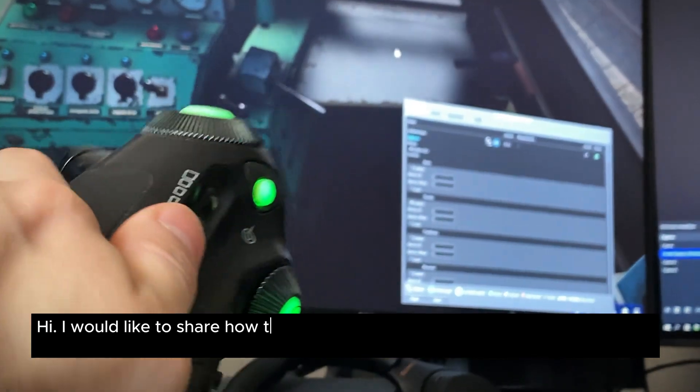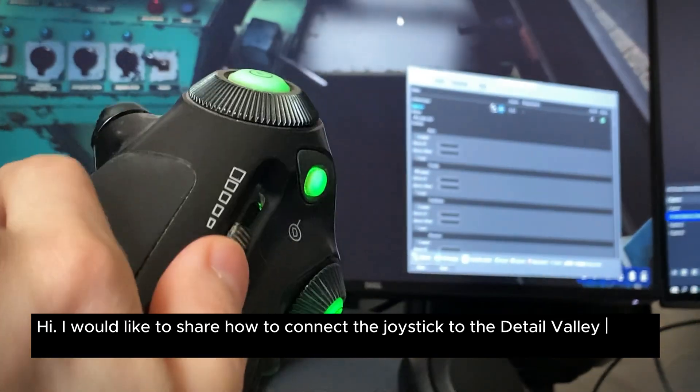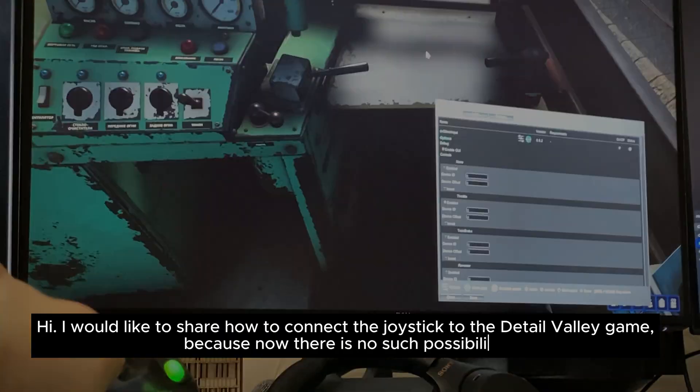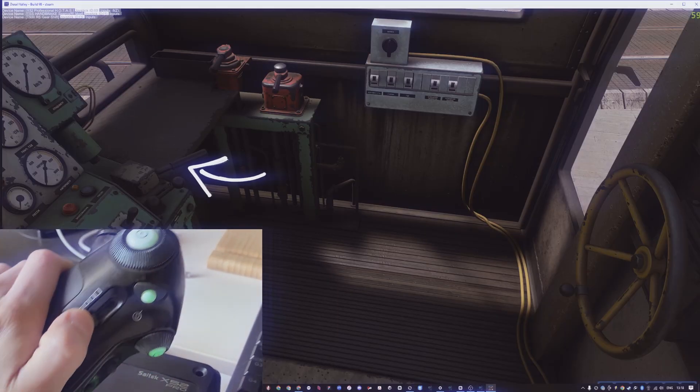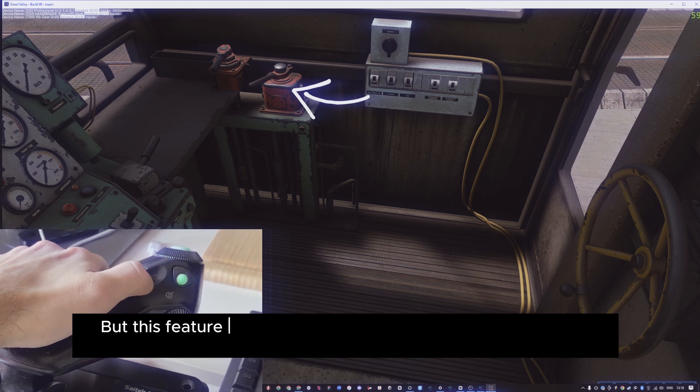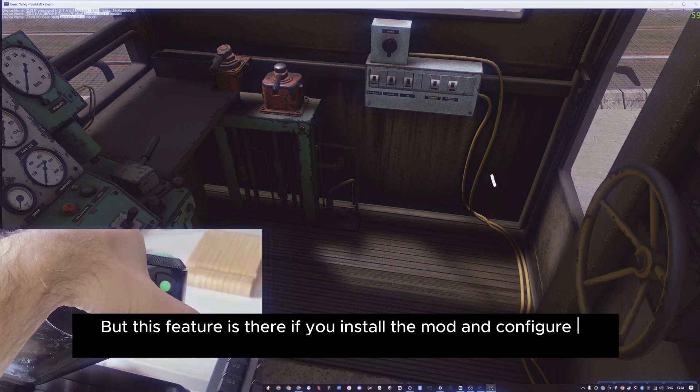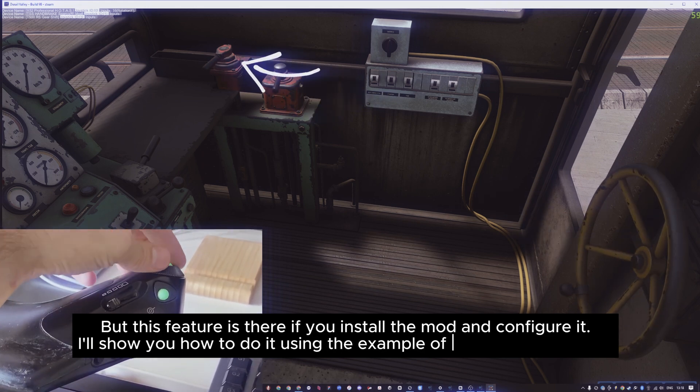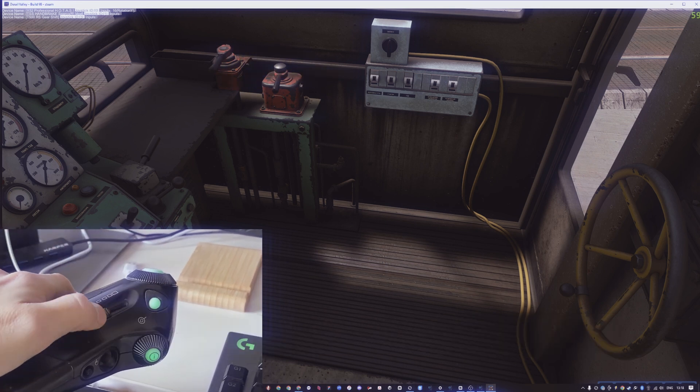Hi, I would like to share how to connect the joystick to the Derail Valley game, because now there is no such possibility. But this feature is there if you install the mod and configure it. I'll show you how to do it using the example of my X52 Pro joystick.